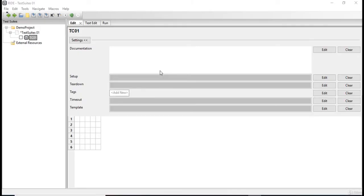Hello everyone, welcome back. In the last video we created an empty test case TC01. Now let's actually start working on this test case by writing our first keyword.